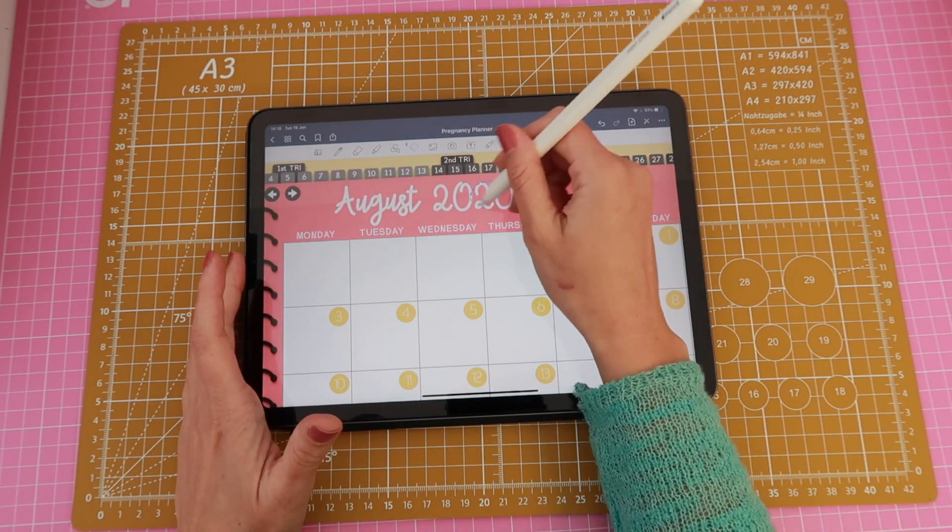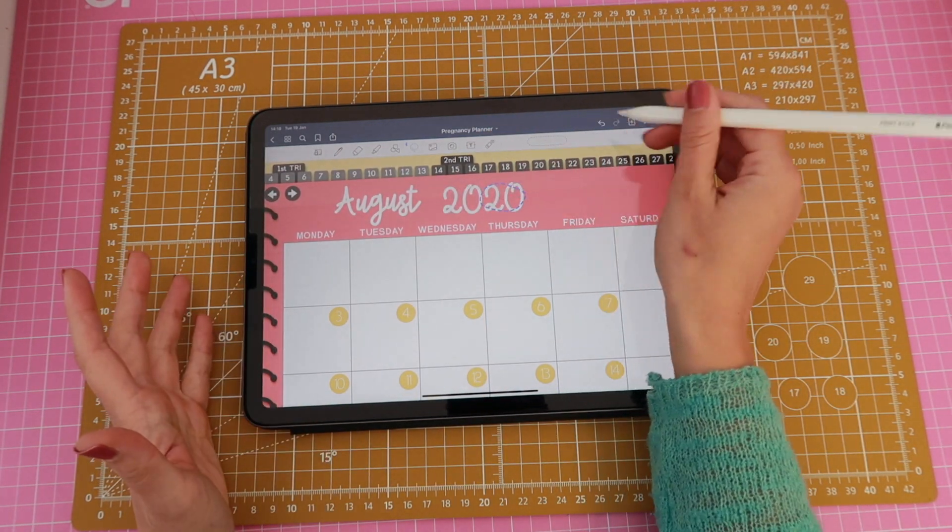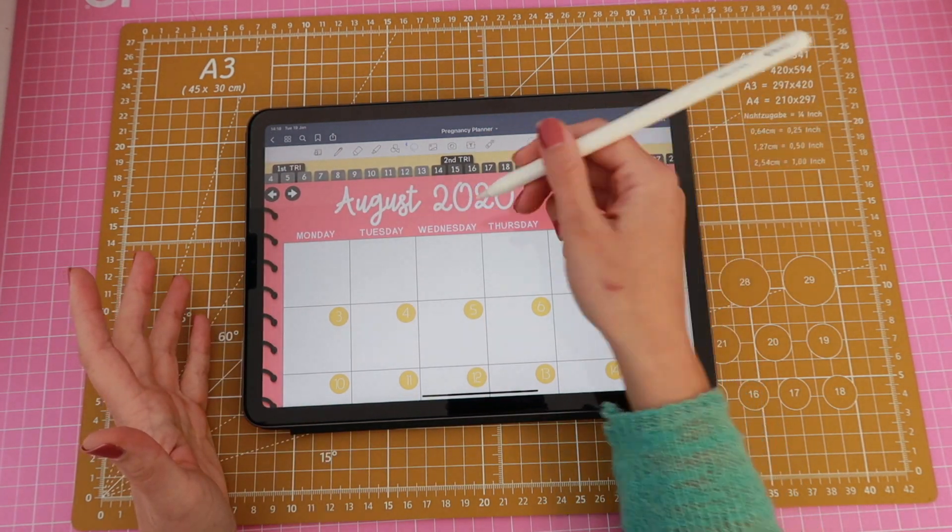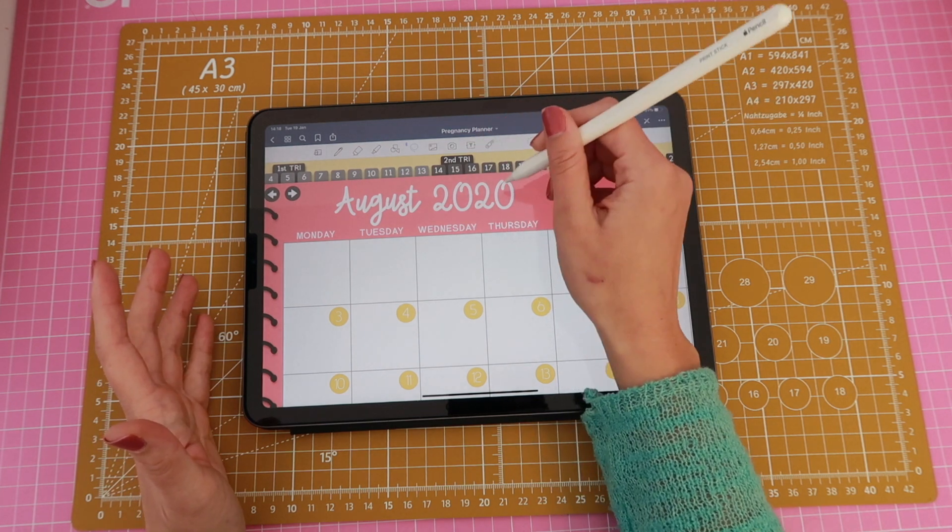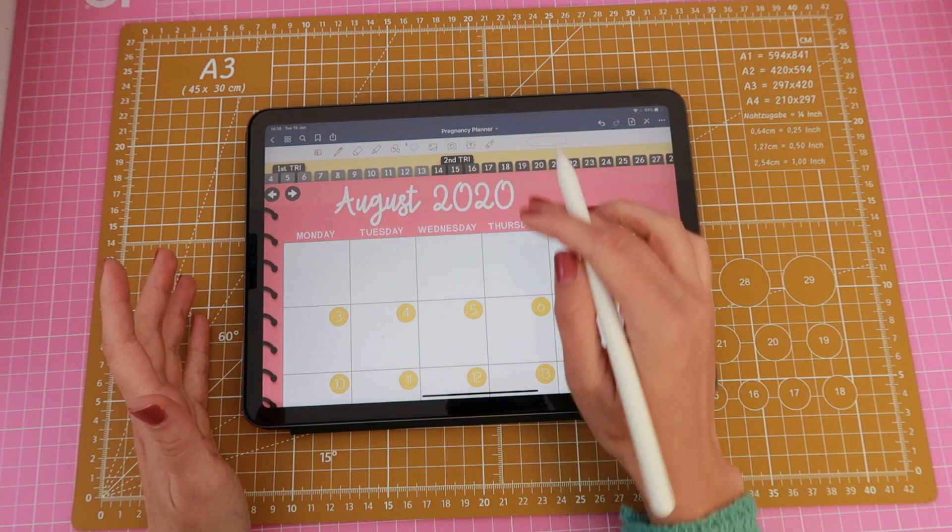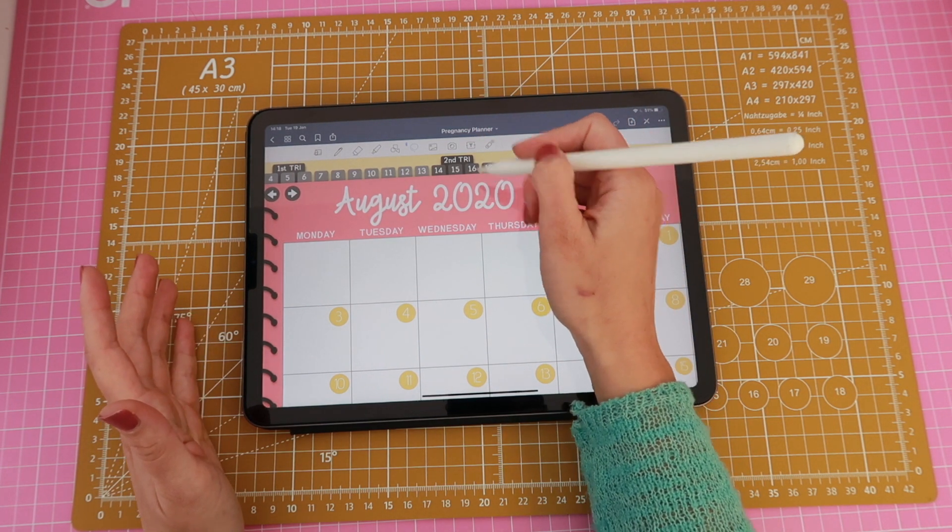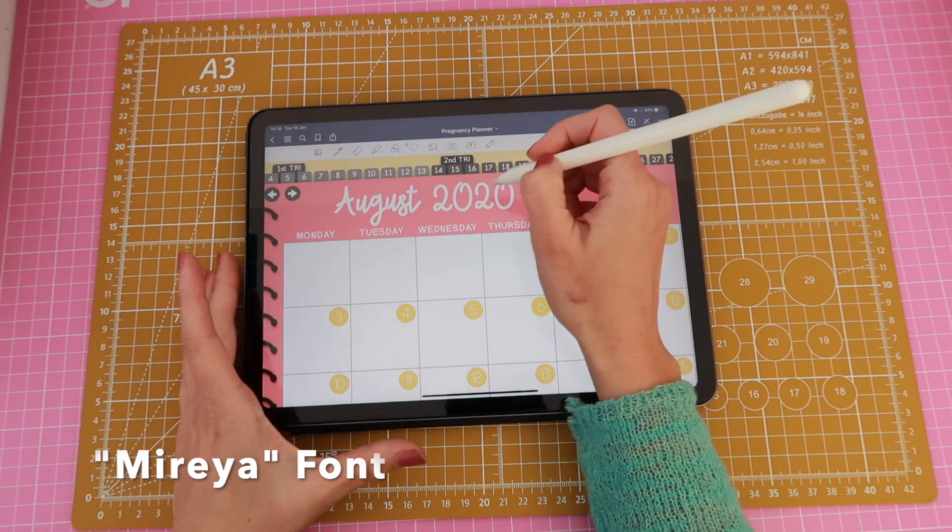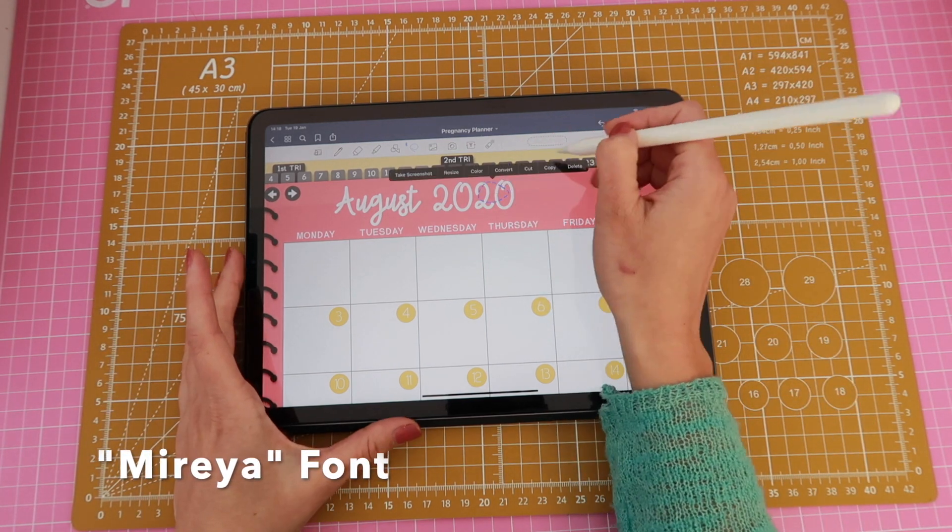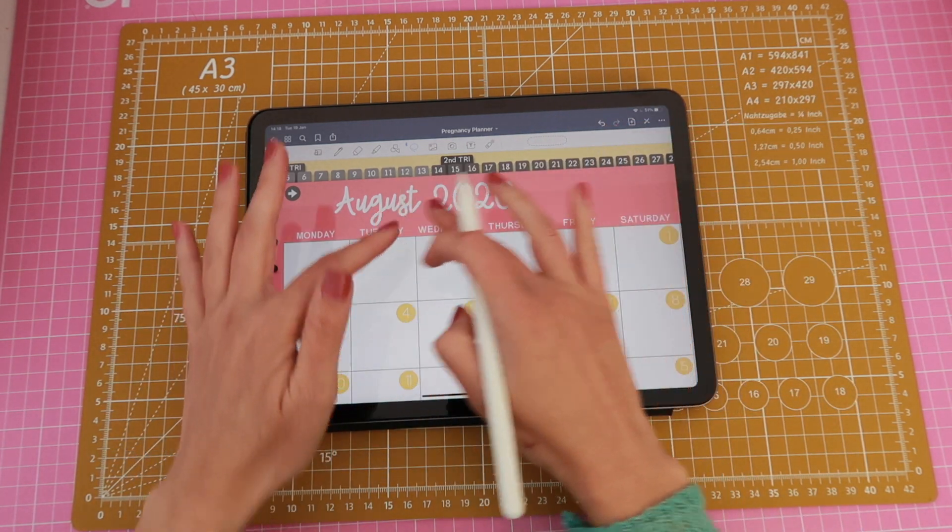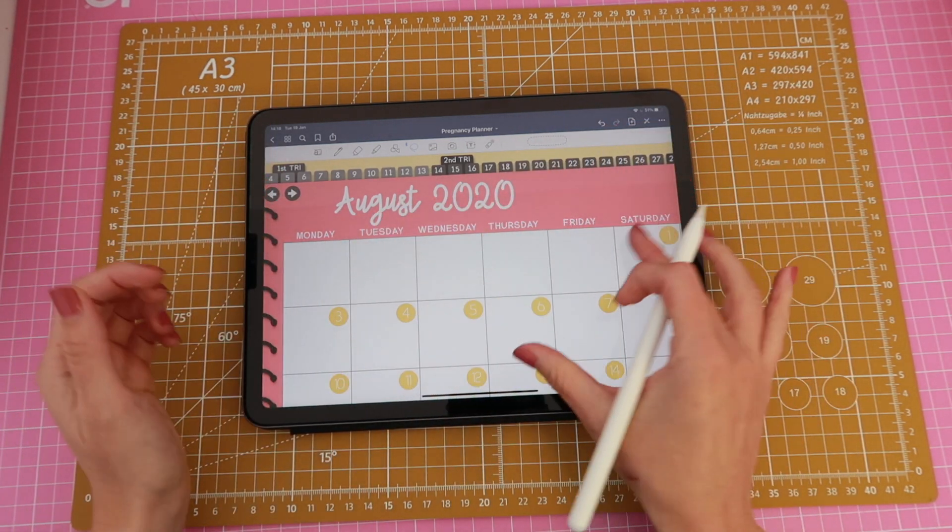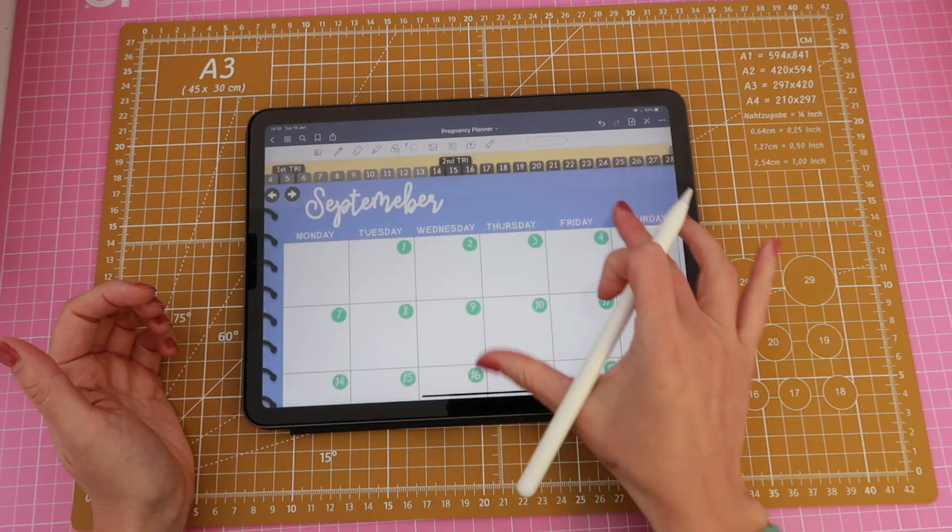So yeah I dated August, September and in fact I just want to show you that this is an undated planner so this text box wasn't here, I added it. I literally just grabbed my text tool and added these numbers and I happen to have the same font that was used here which is called Mireia, I'm going to link it below.